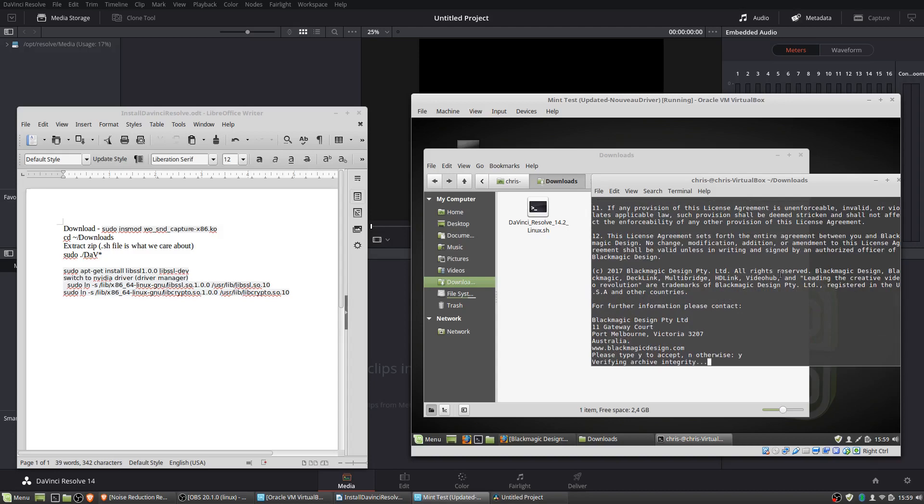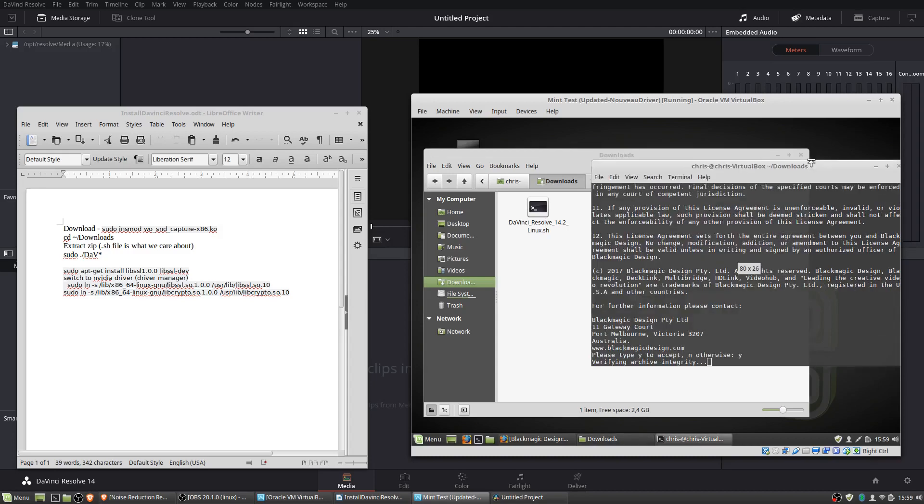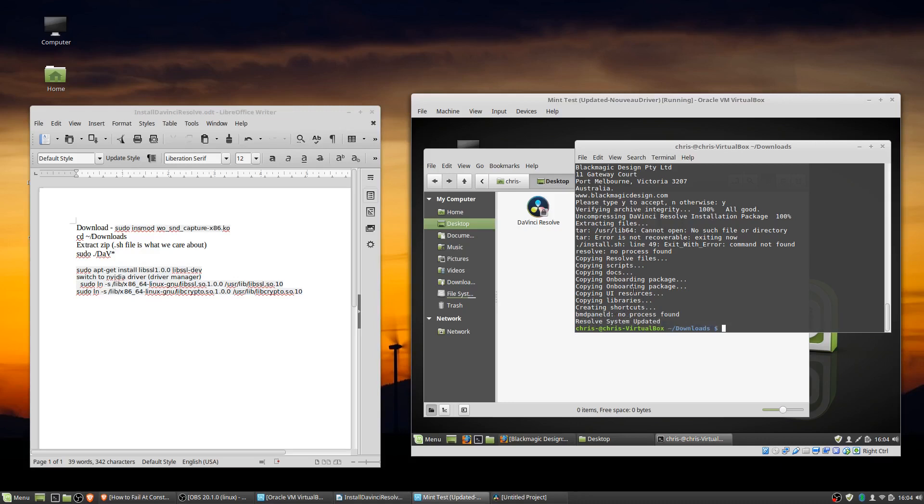And it's going to go ahead and take care of some stuff in the background. So you're going to know that the installer is done when it gives you the message resolve system updated. You should see a lot of these copying lines as the installer goes.